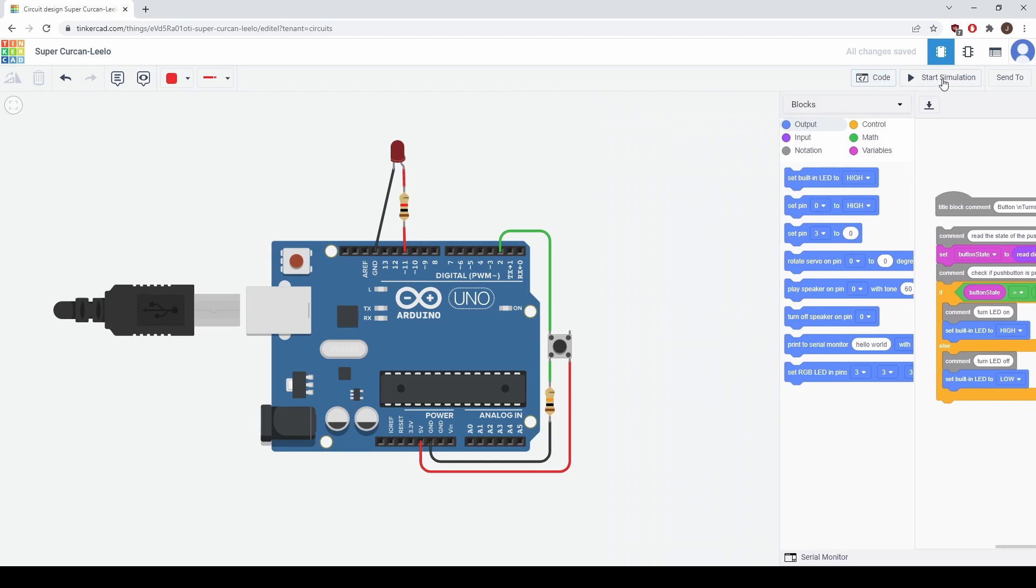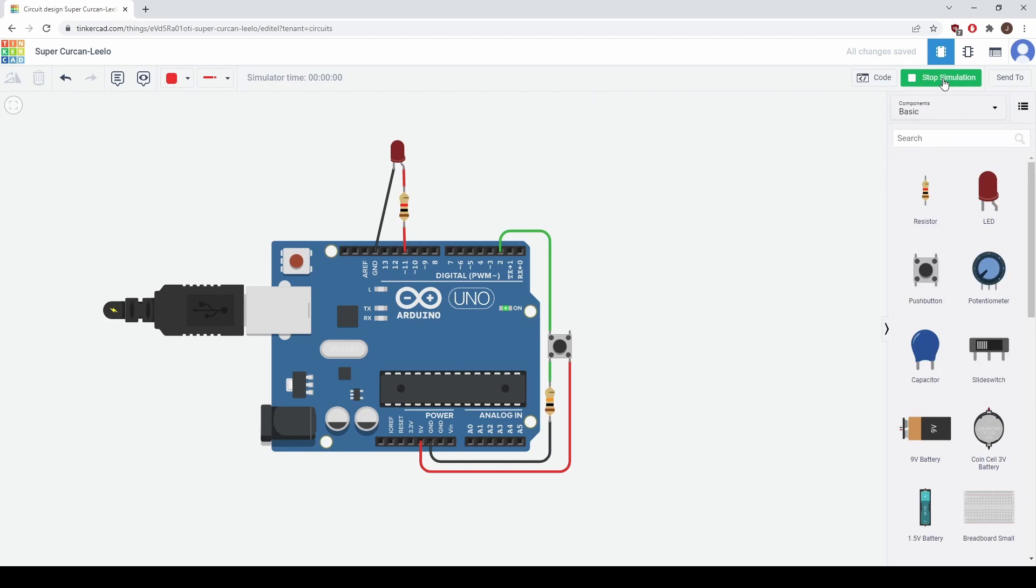Let's see how this works. So we'll start the simulation and what we expect is that the light by this L is going to turn on when we press the button. So we can see it's on right now and when we release the button it turns off.